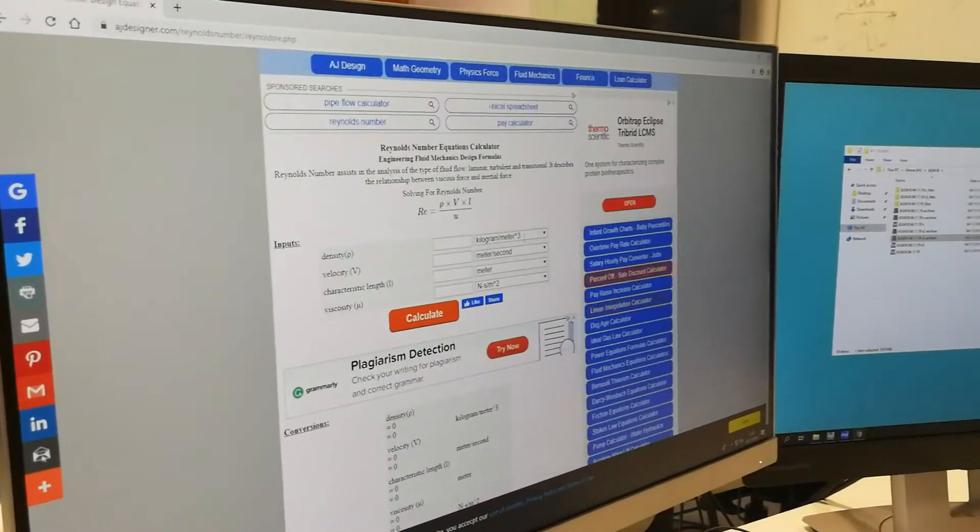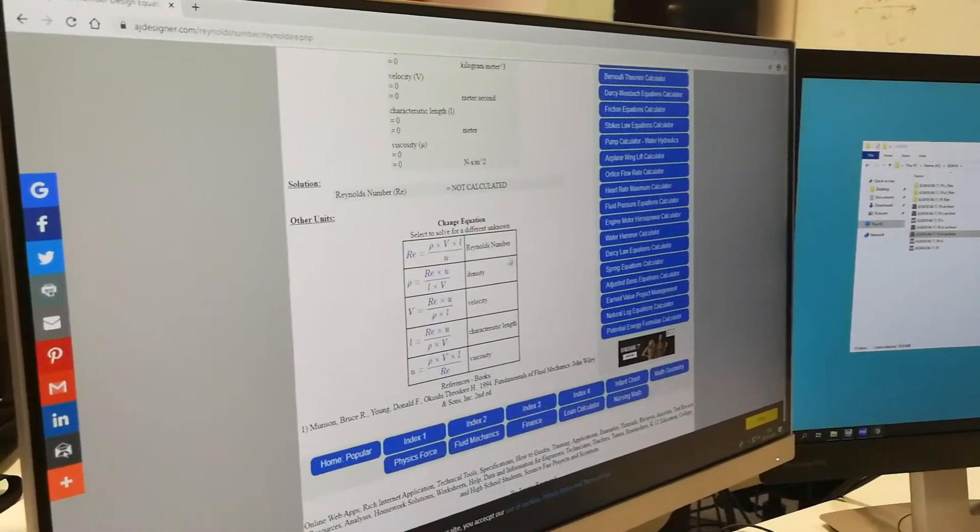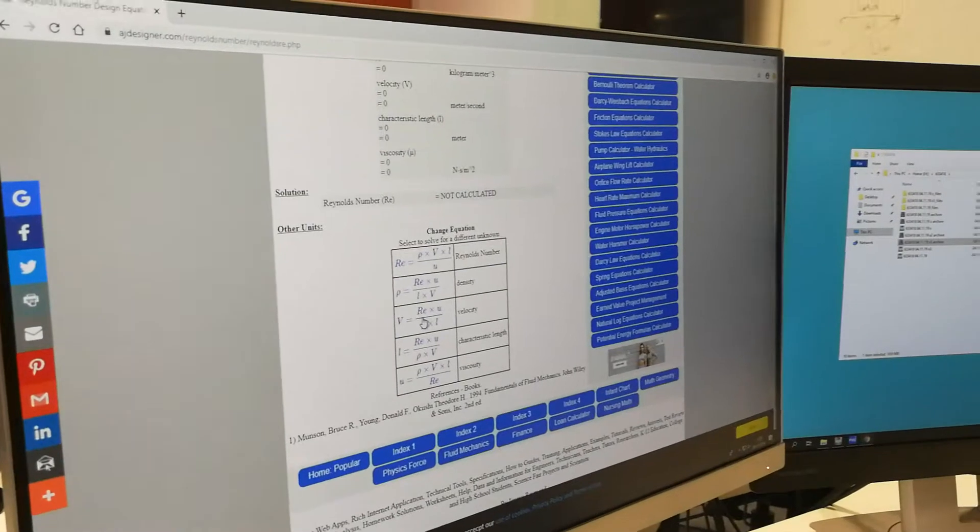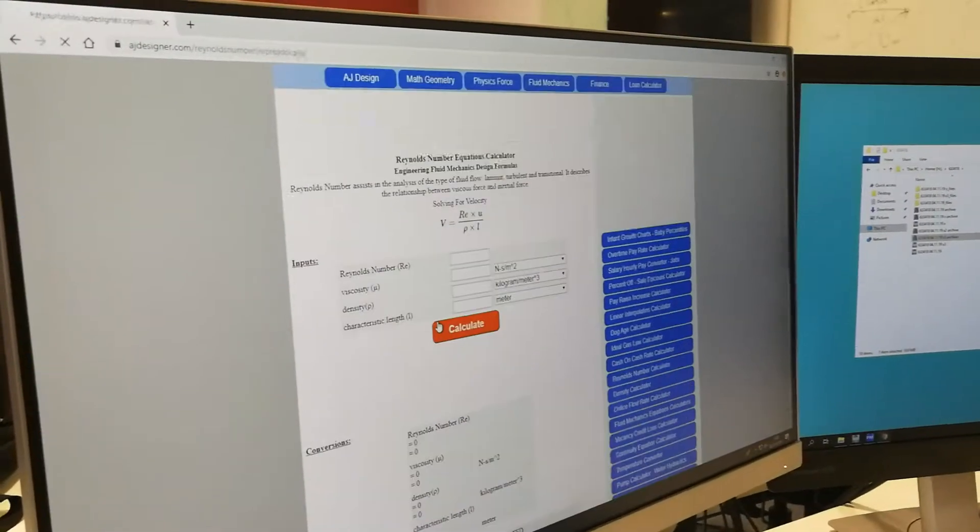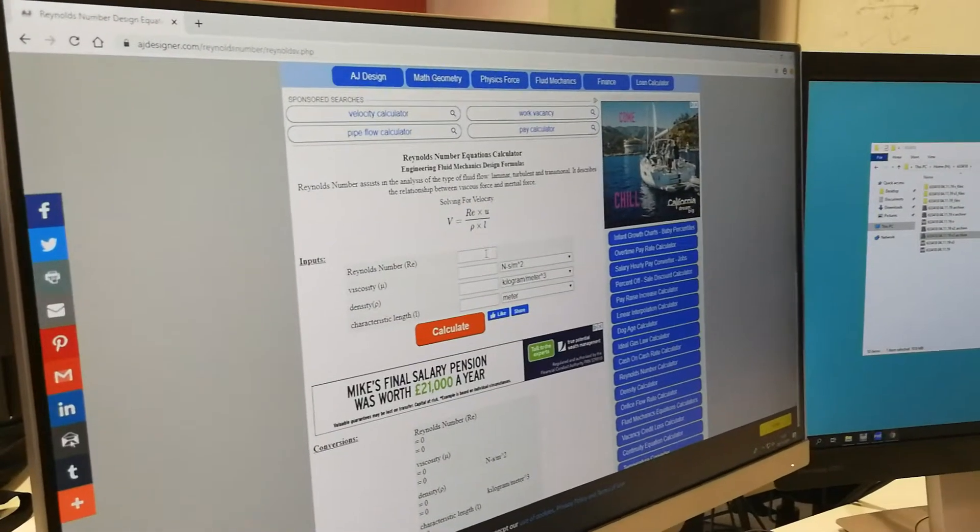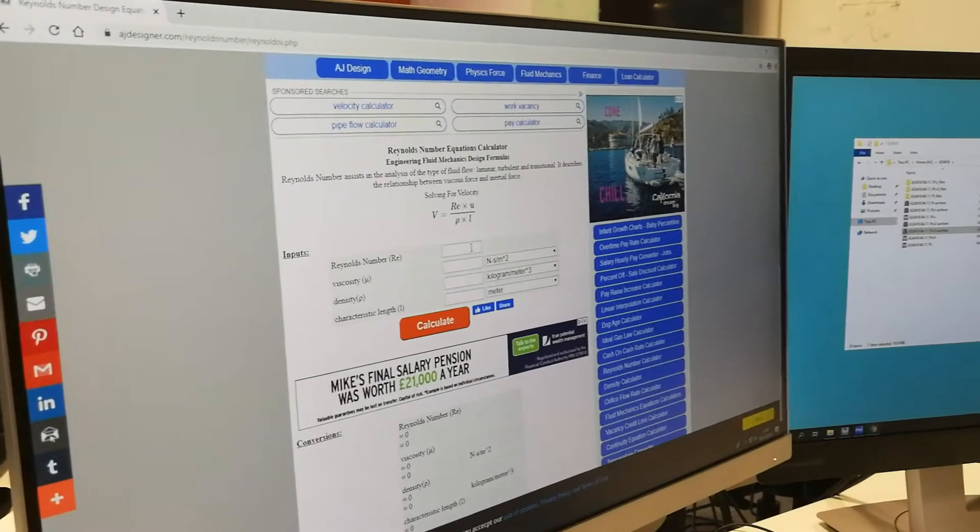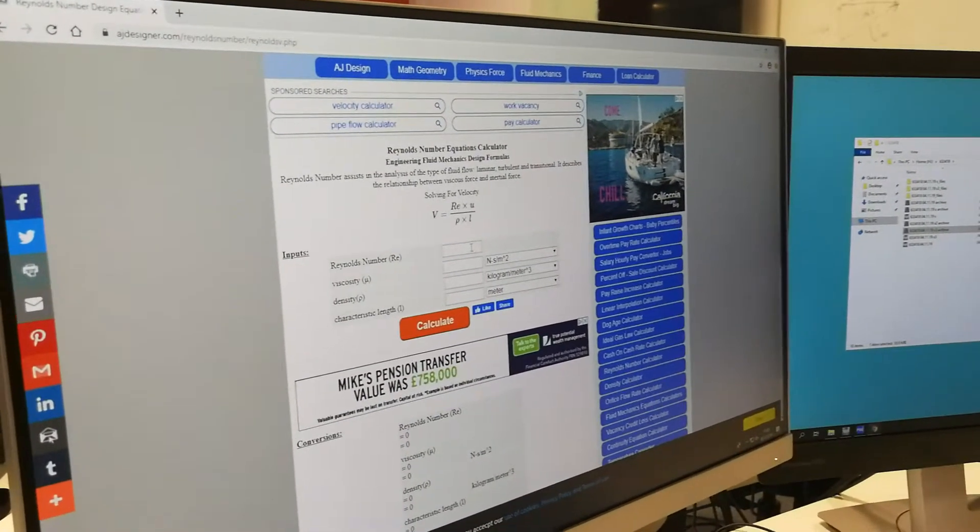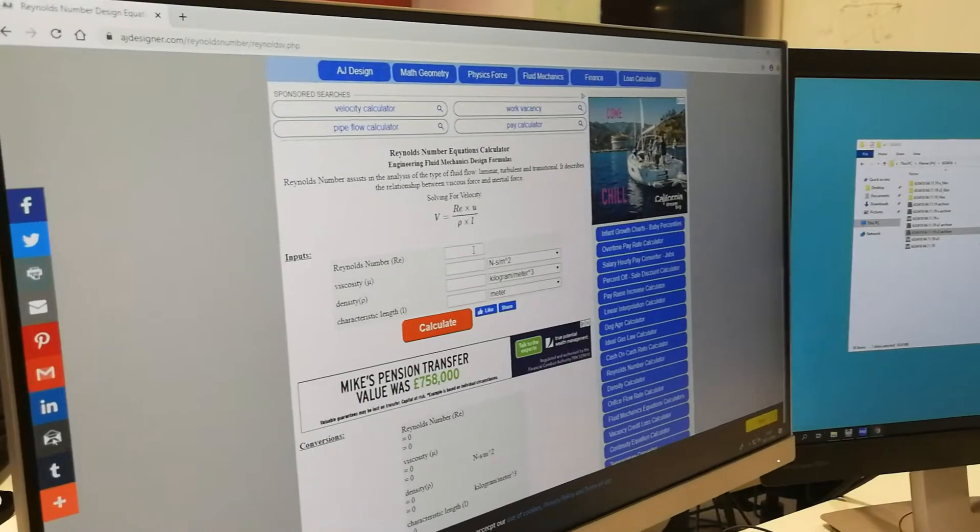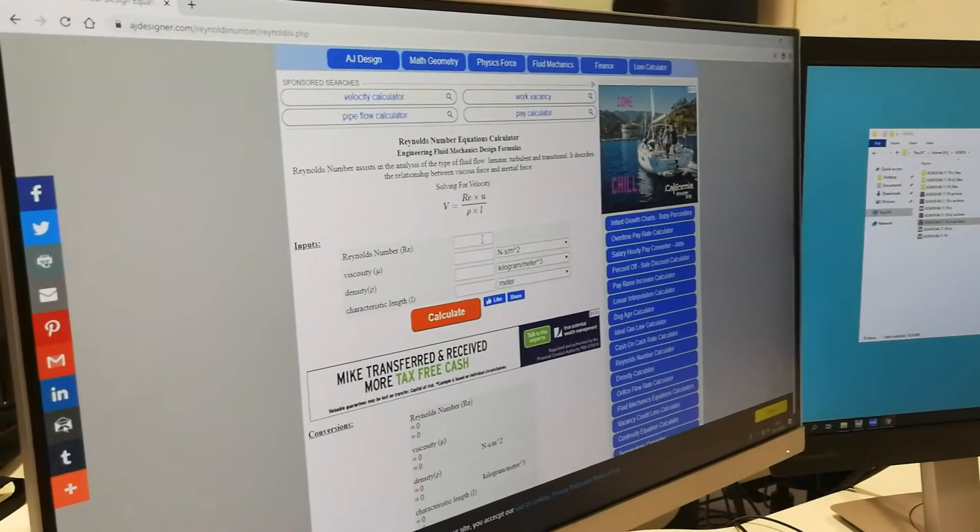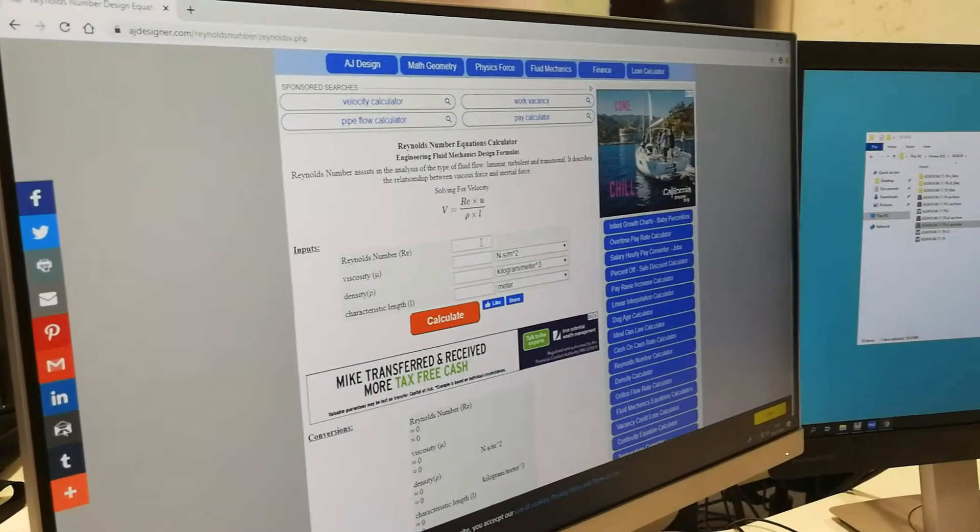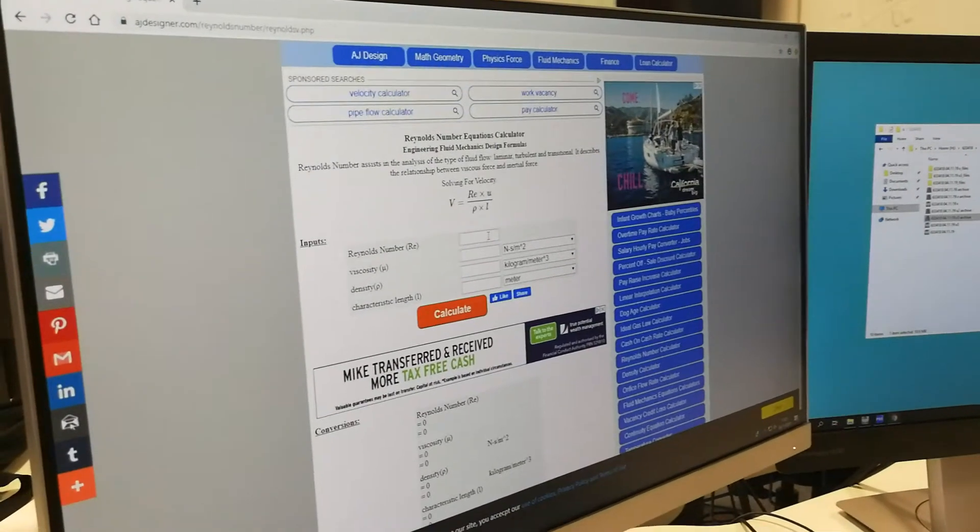So you've got all this stuff here. You click on the velocity one, and whatever your Reynolds number is on your experimental data, you're trying to match the same Reynolds number. So for example, mine is a million, and the only Reynolds number.